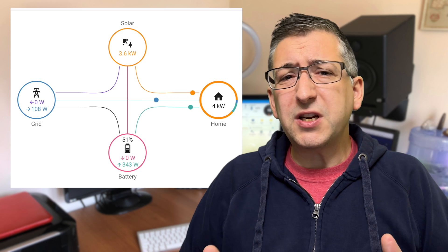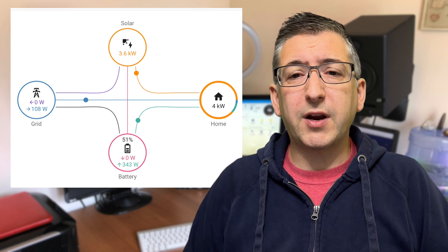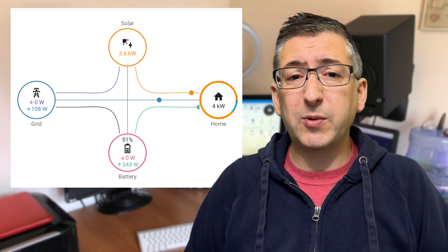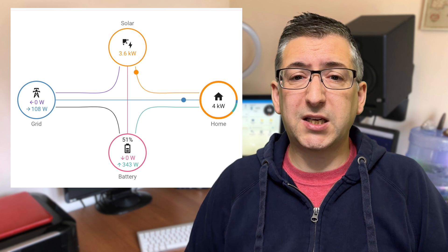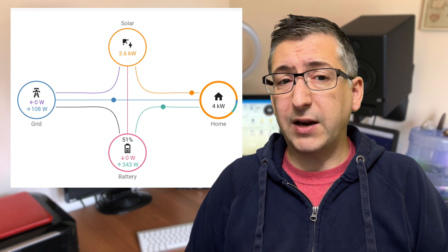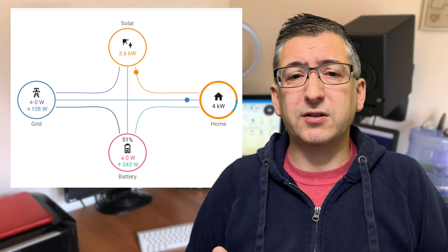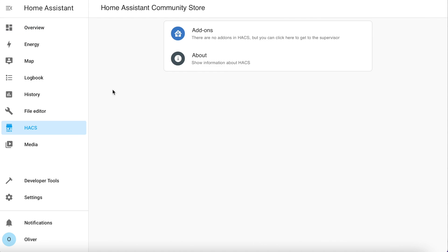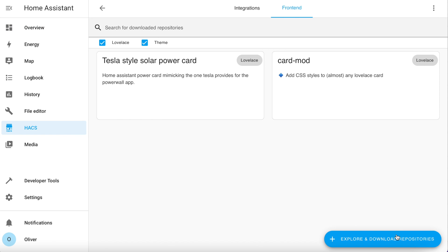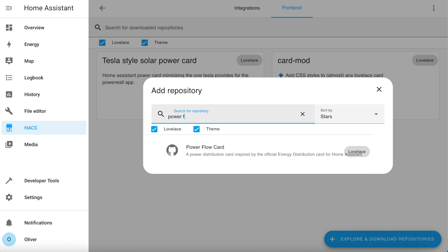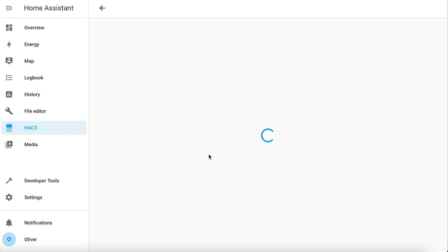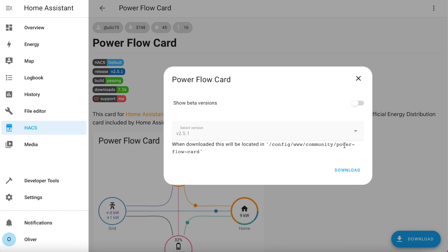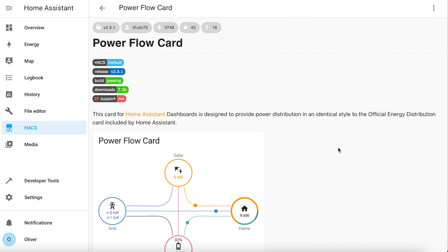The other option is the Power Flow card. This is a lot simpler to get up and running, but it currently has fewer features. For example, you are limited to a maximum of four bubbles for grid, solar, battery and home, so you can't show additional devices such as your car charger or immersion heater. Use Hacks to install this front-end component. So click on the explore and download repositories and we're going to search for Power Flow card. There it is. Click on that. There'll be a download button and another download button. You'll be asked to reload the front-end, but I suggest you actually go and restart Home Assistant because quite often it won't find the card otherwise.